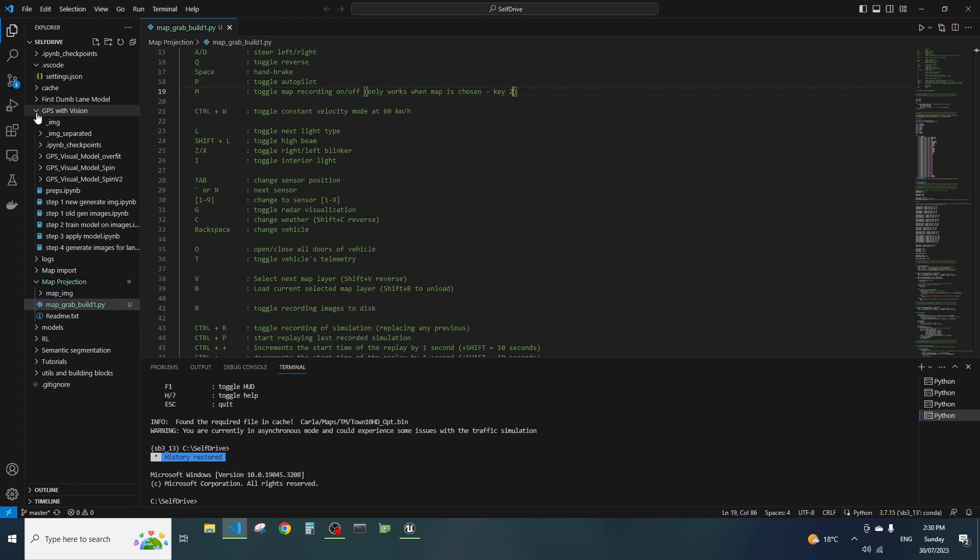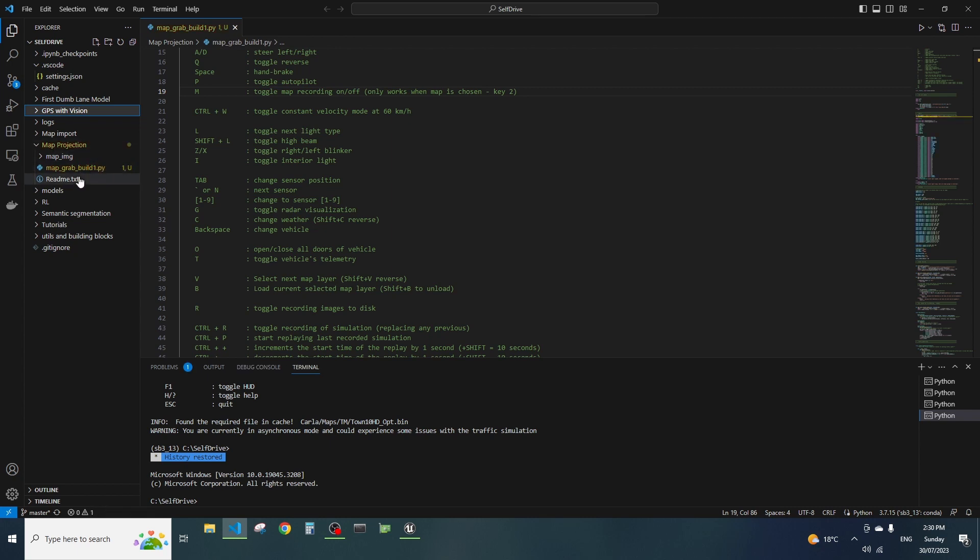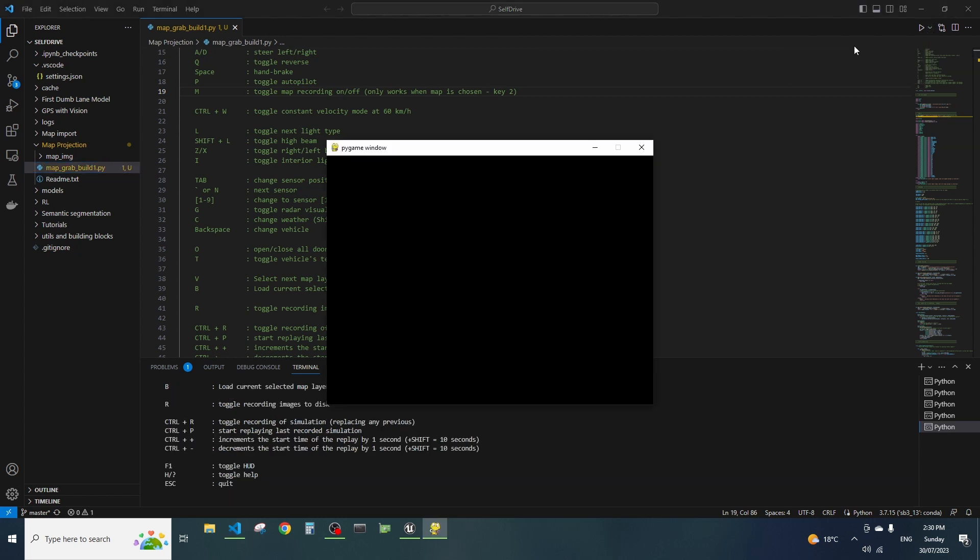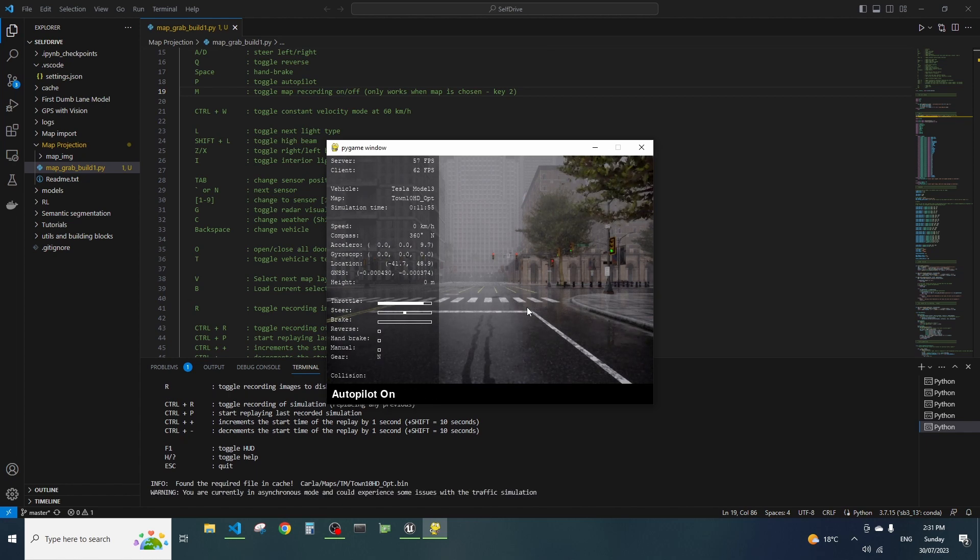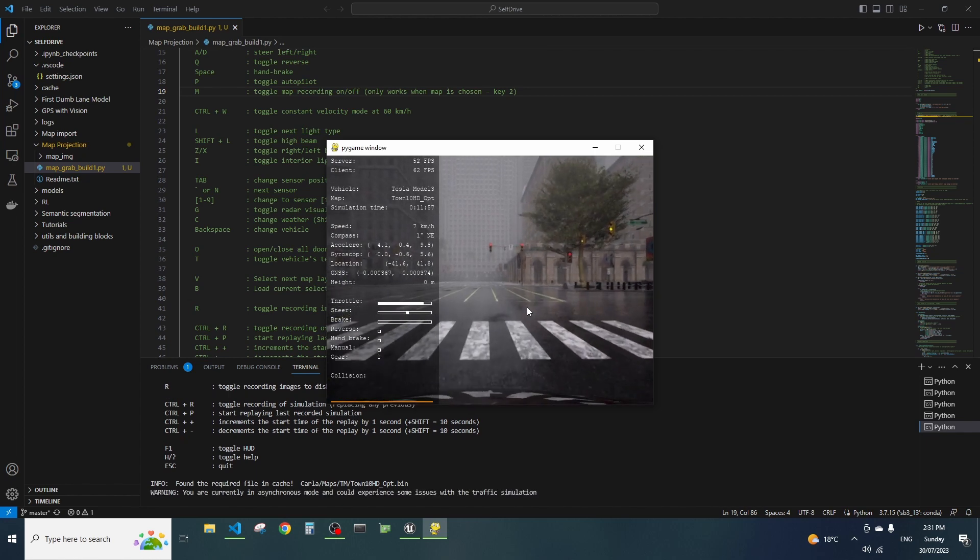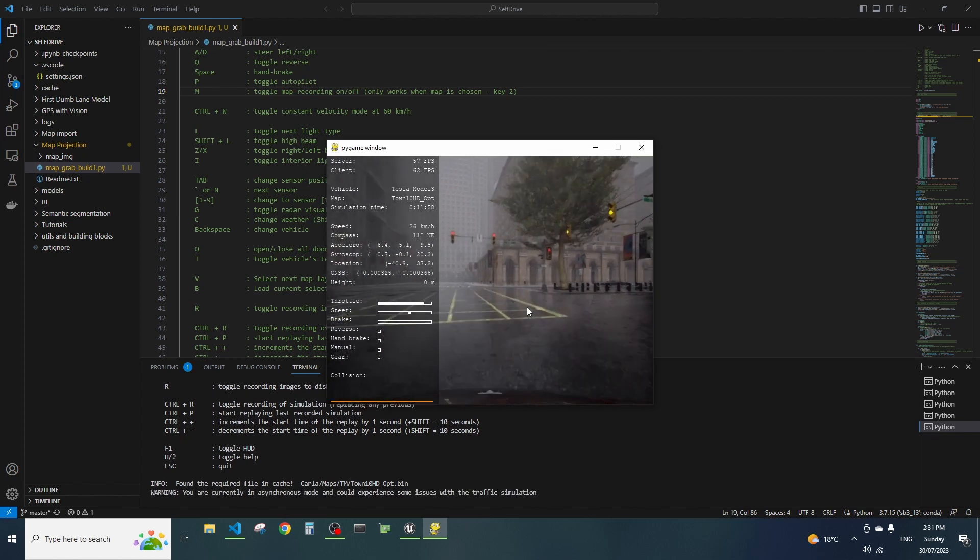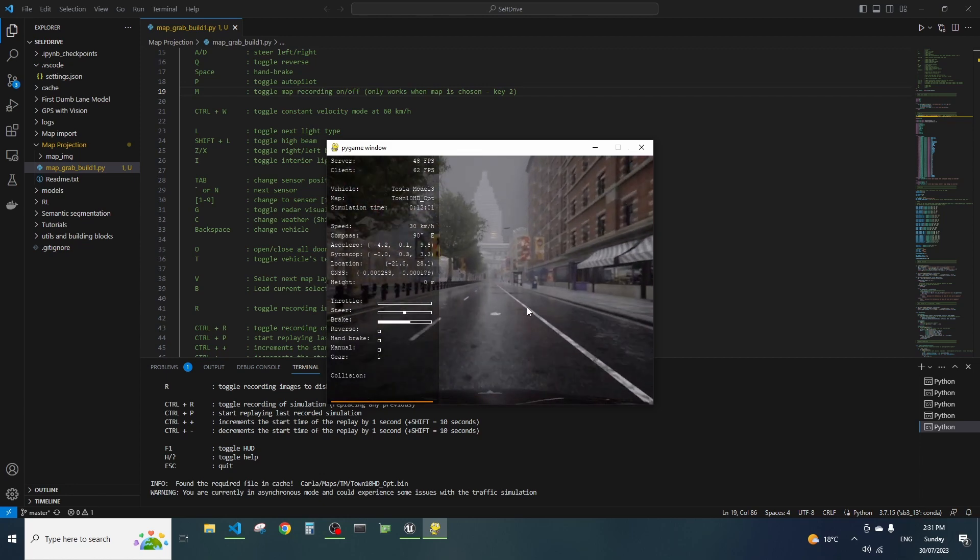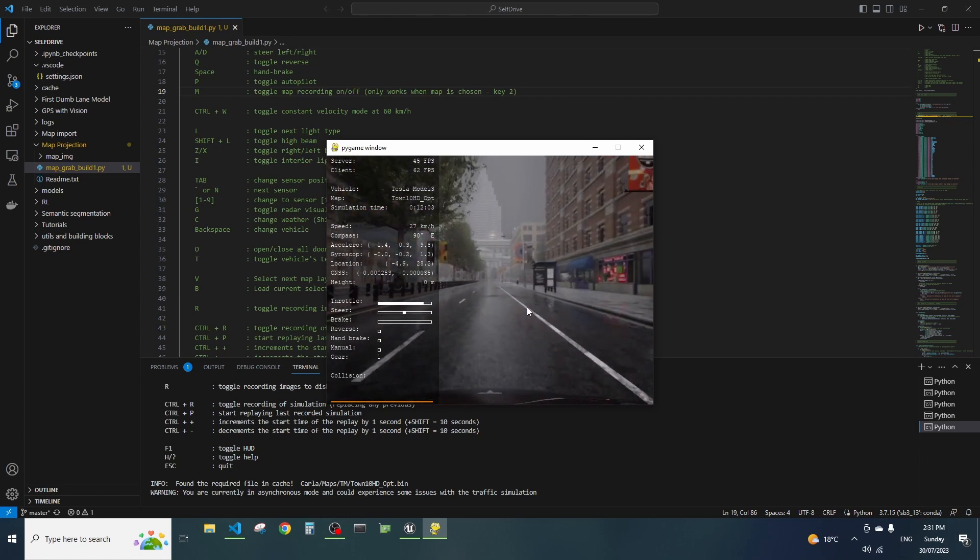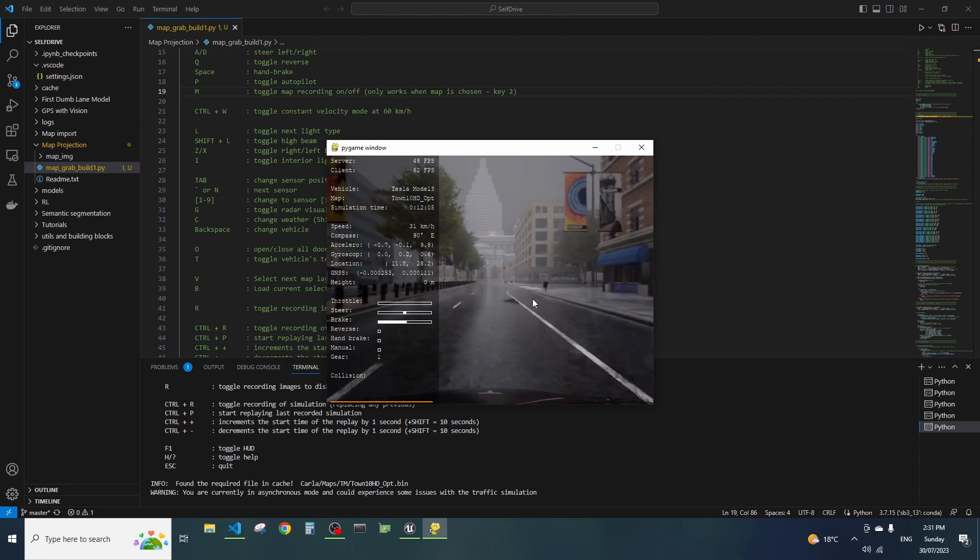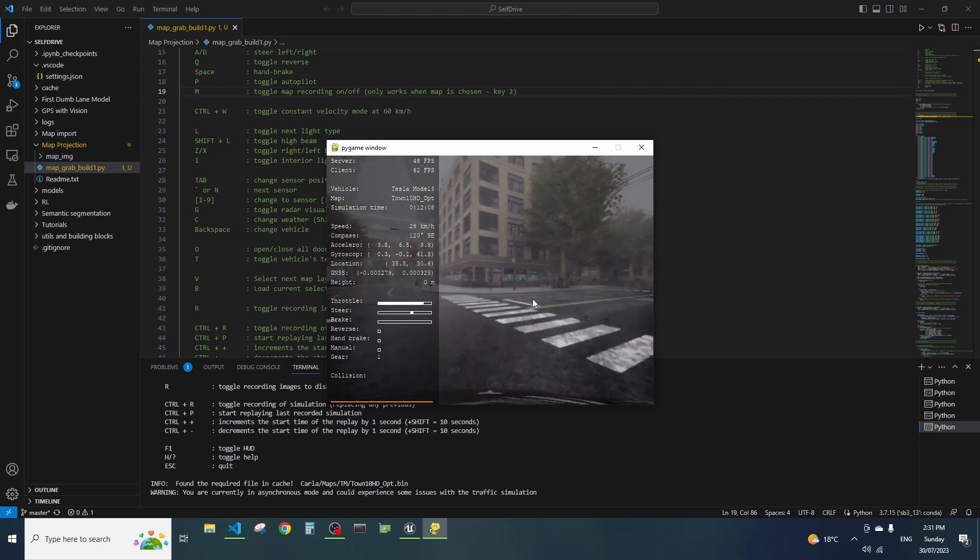All right, so in my Github repository which by the time this video comes out should be updated with this - what we've got here is a new folder called map projection and the file I was gonna show you today is this one map grab build one. So if we run it, all right so we have similar situation to what manual control example does.